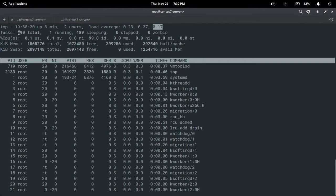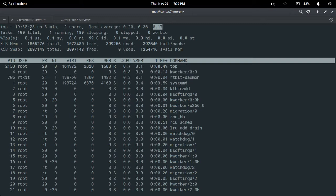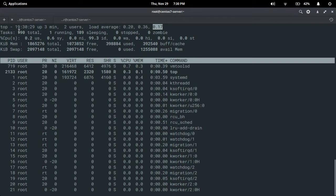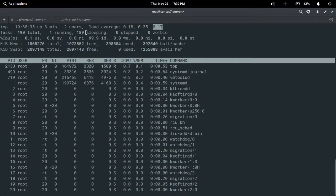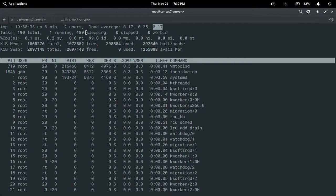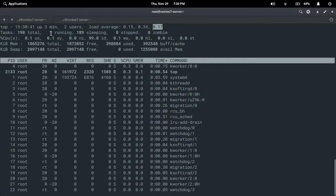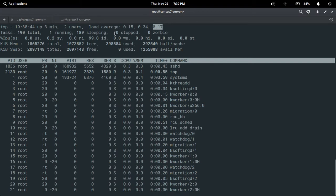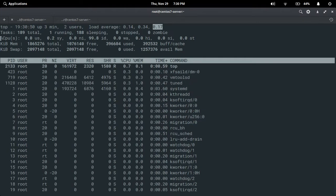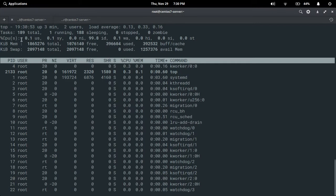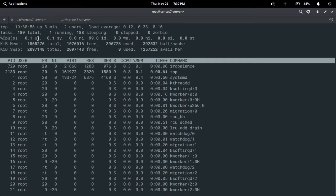Next is tasks. 190 total — that means the total processes which are in active mode are 190. The running processes are 1, and 189 are sleeping. Total sleeping processes are 189, 1 is running, 0 stopped processes, and 0 processes in zombie state.